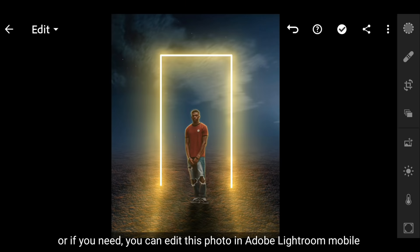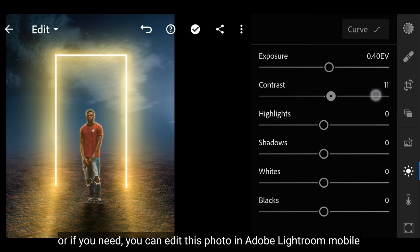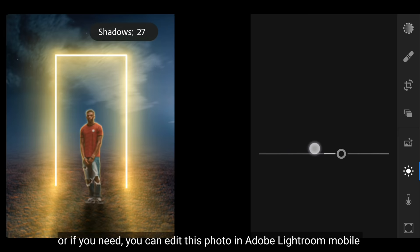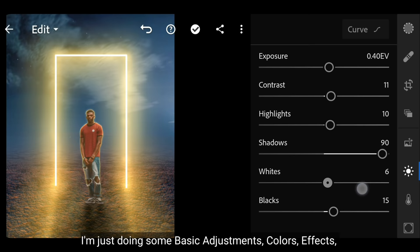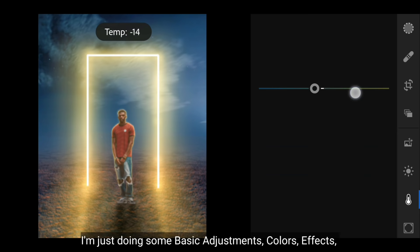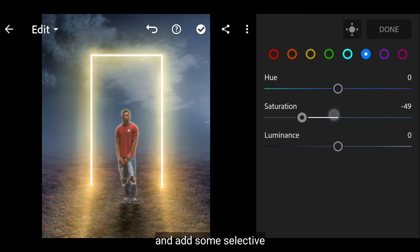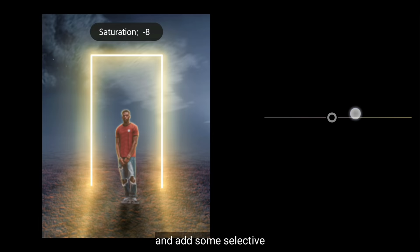Dan langkah terakhir, kamu bisa simpan foto ini ke galeri. Atau jika perlu, kamu bisa mengeditnya lagi menggunakan aplikasi Adobe Lightroom. Sebenarnya ini sesuai selera. Di sini aku hanya mengatur pada bagian basic adjustment, warna, efek, dan menambahkan beberapa selektif.